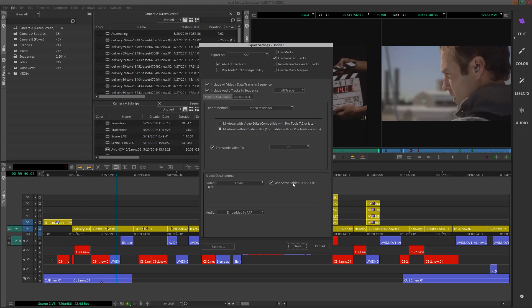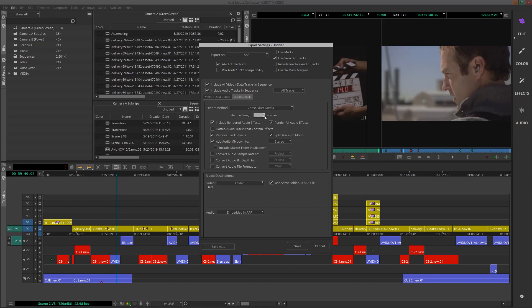Now, let's take a look at the audio details. For export method, I'll choose Consolidate Media. I'll put something like 60 frames of handle, which is more than enough. Then I'll choose Include Rendered Audio Effects, Render All Audio Tracks, Remove Track Effects,